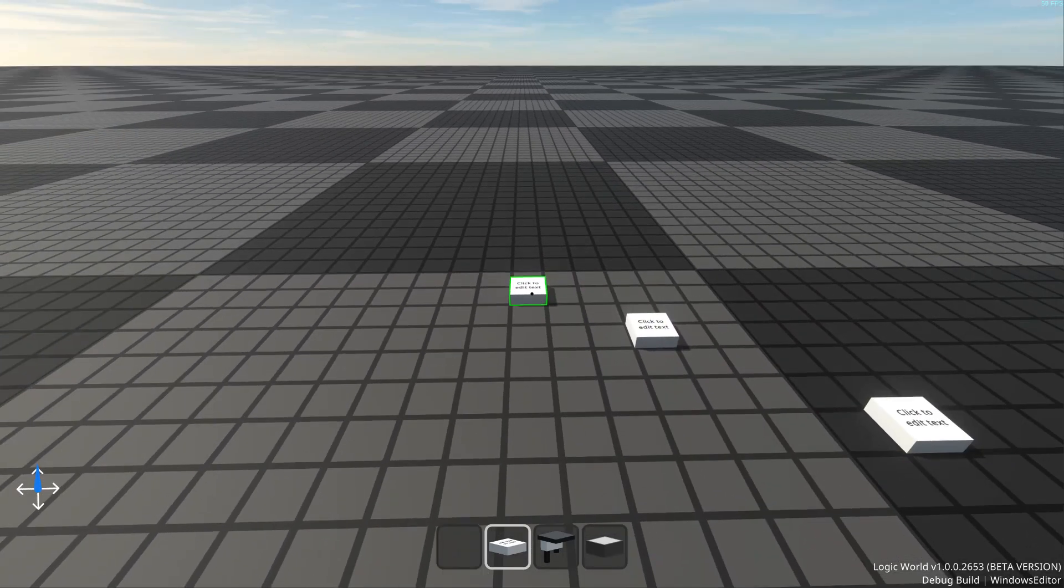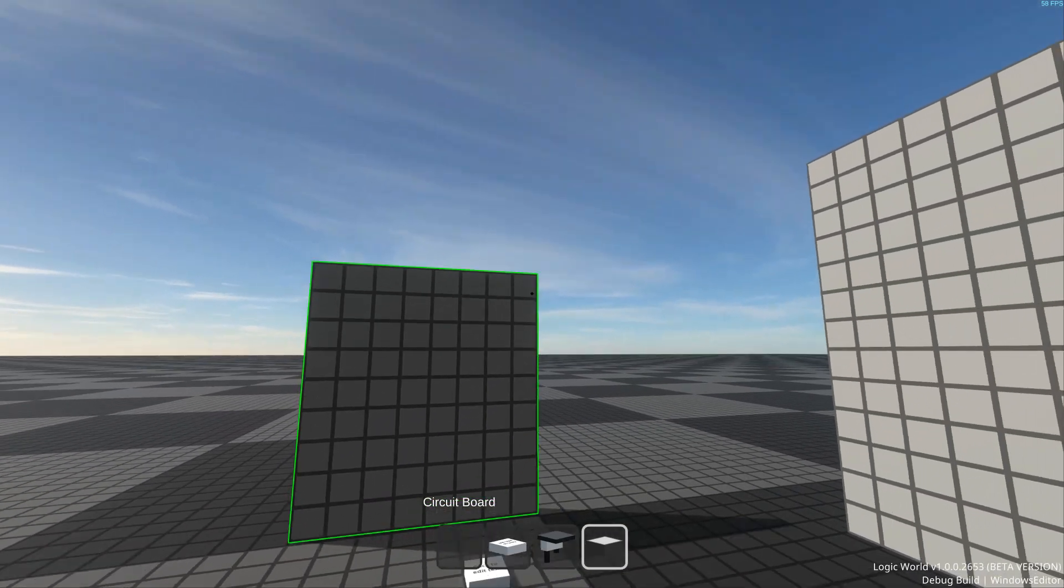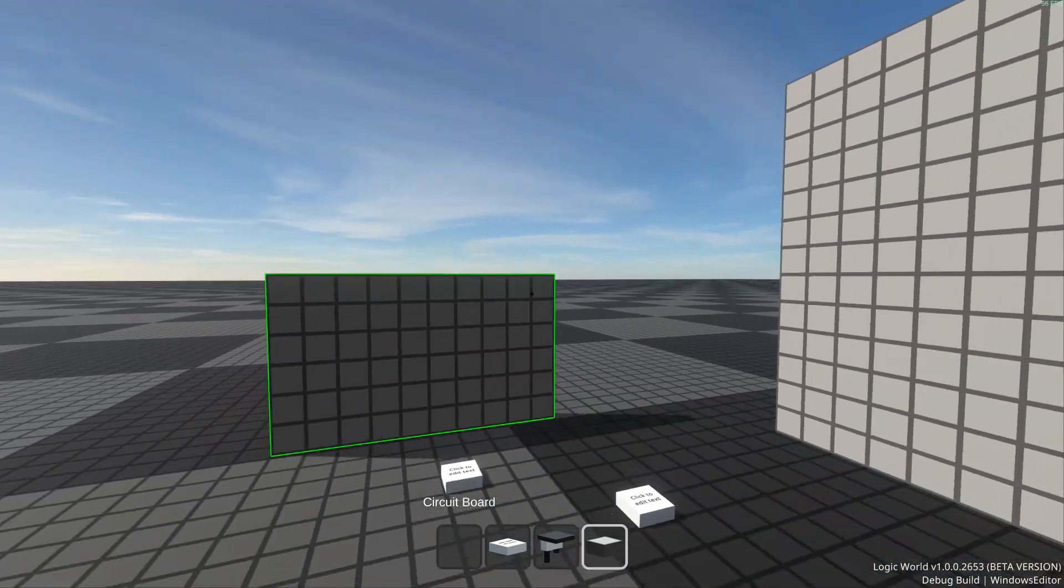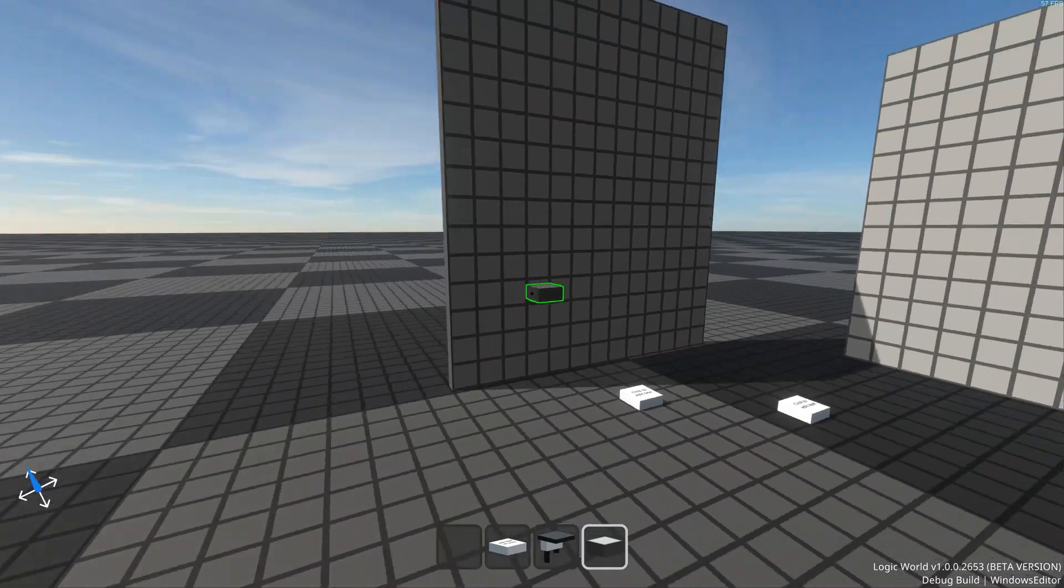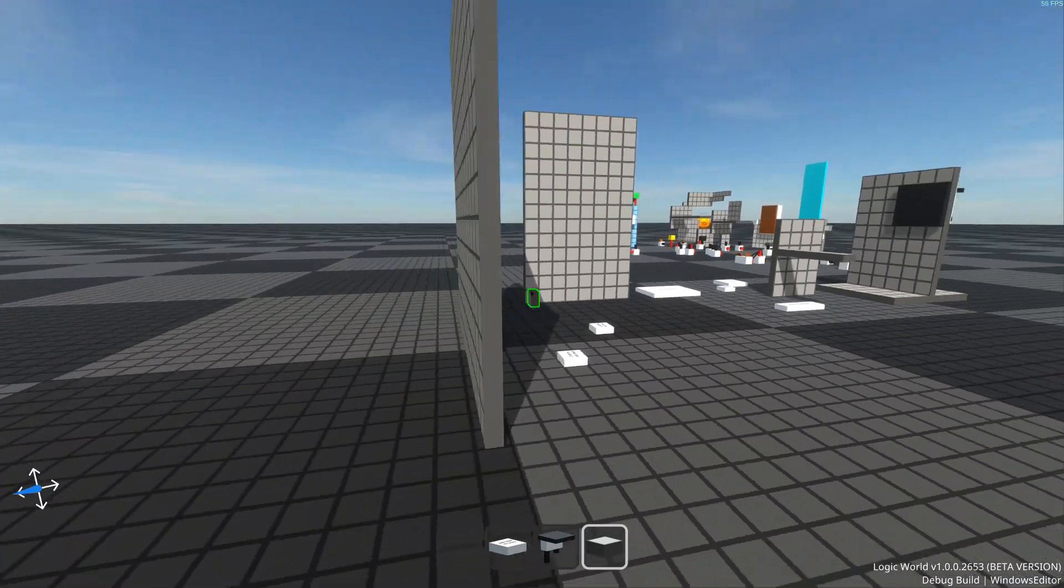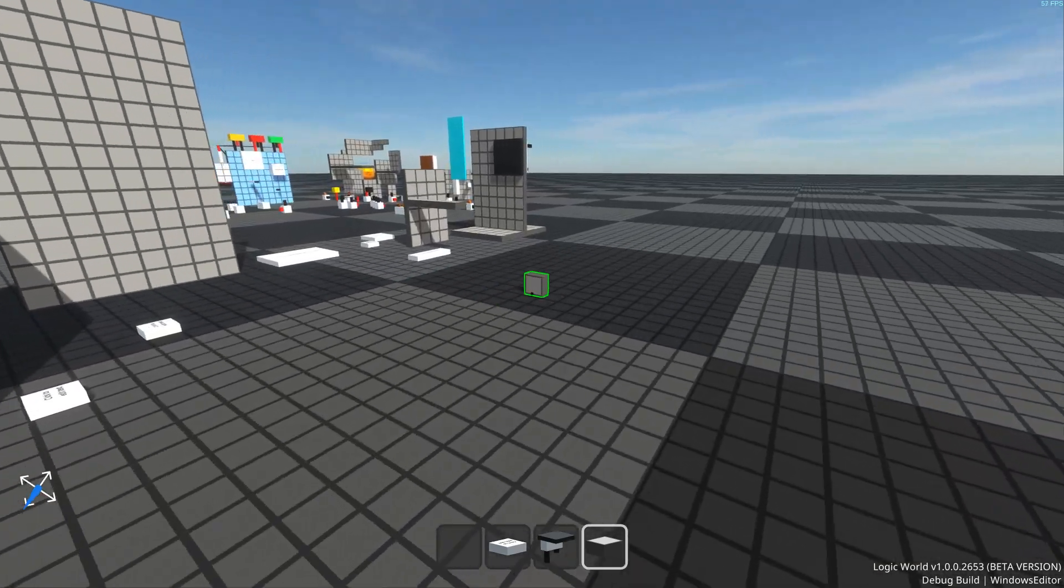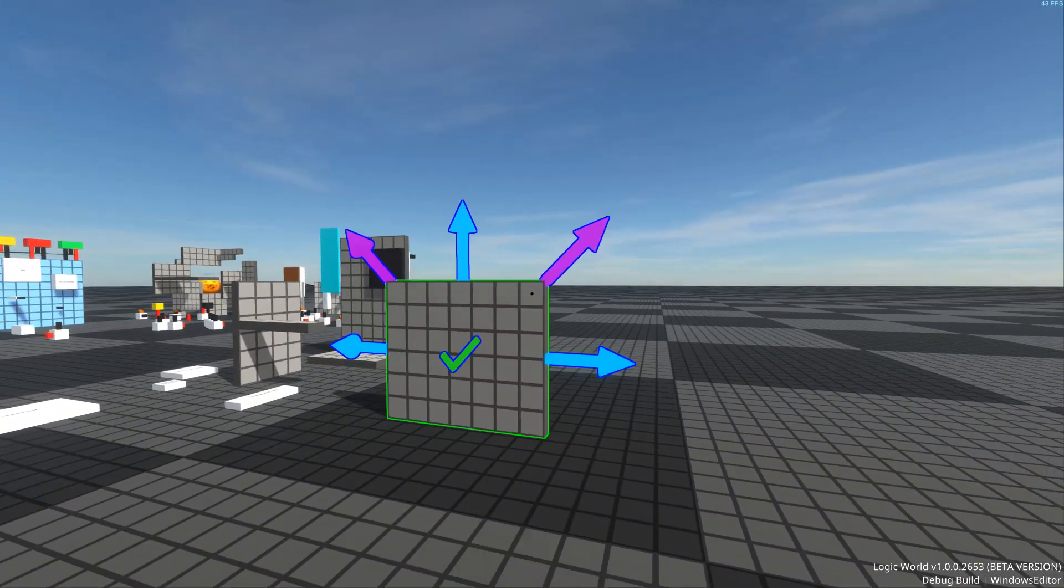But if you left click with a board, you enter this drawing state, where you can move your mouse around to change the size of the board. And just left click once more to place it. Also, while you're drawing a board, you can press V to enter the resizing state.